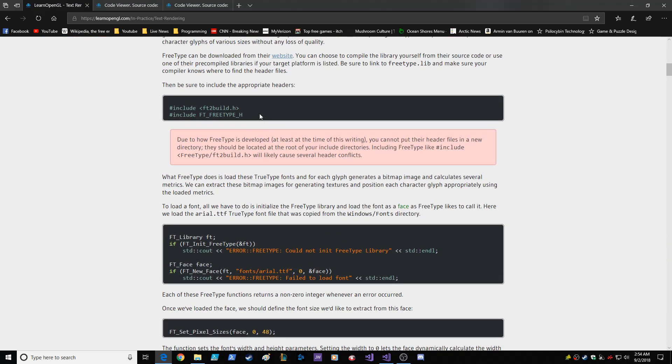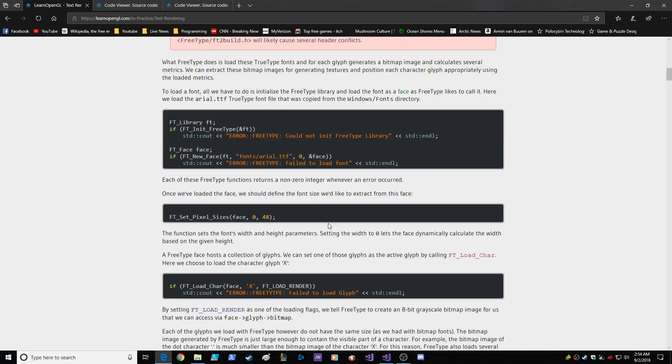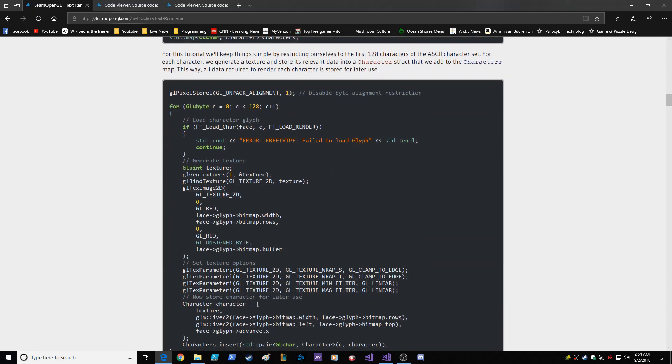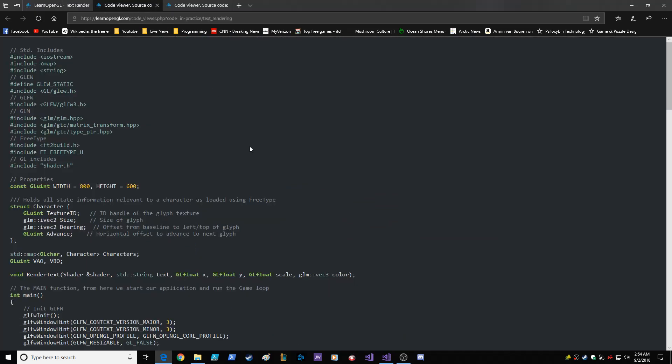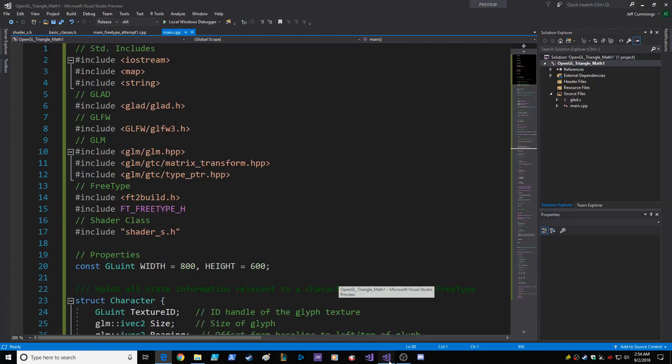Basically, what I did was I went ahead and copied and pasted the code. I'm not exactly using the code verbatim, because I copied and pasted it in and it did not work. So there's a few things that we had to change.